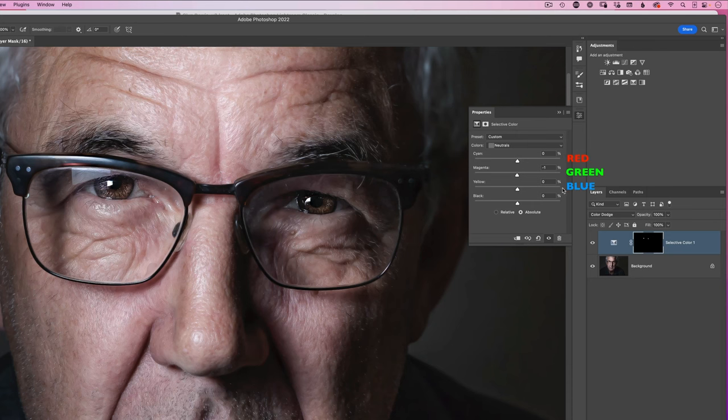So in my last video I showed a technique where you can brighten, colorize and add contrast to the eyes using just one layer. For that technique I showed how you first of all select the eyes using the elliptical marquee tool. In fact this is what I showed.